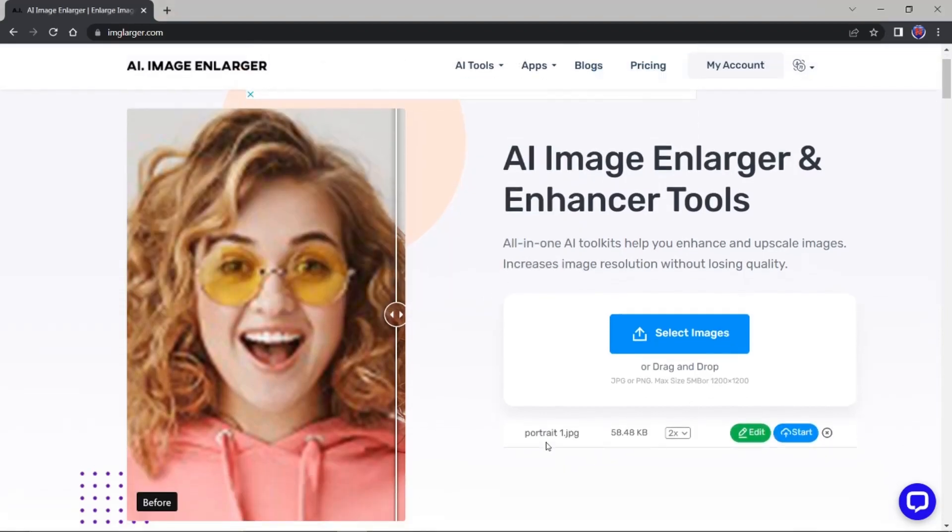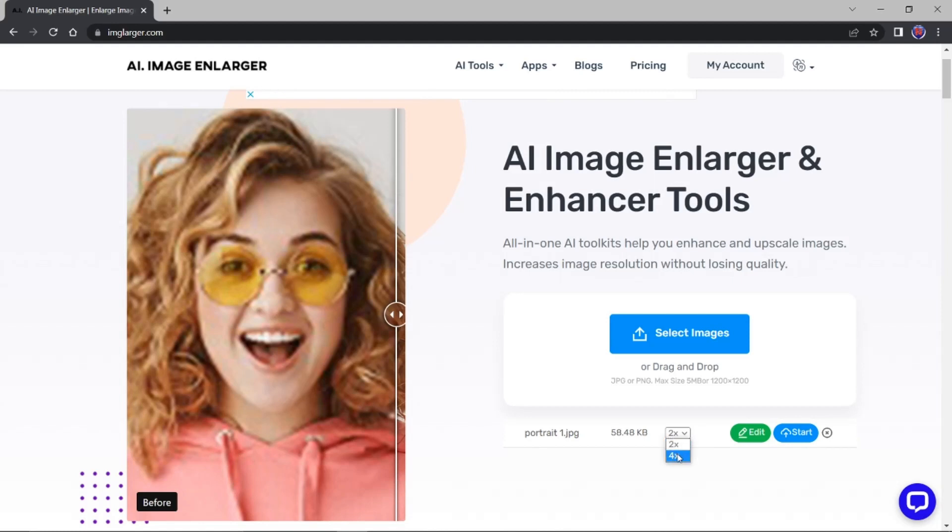Donc, je la prends et je l'ouvre. Vous voyez, elle a été sélectionnée ici, portrait. Il me demande de quoi? Il me demande de fois deux. Non, je vais multiplier fois quatre. Donc, sa dimension va être multipliée par quatre. Voilà, et je fais start.